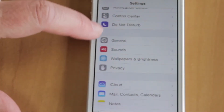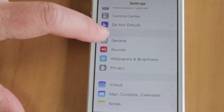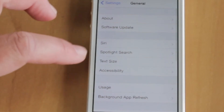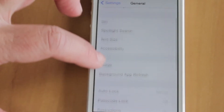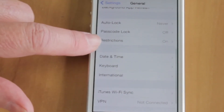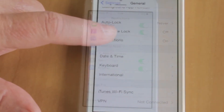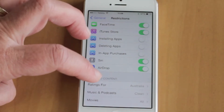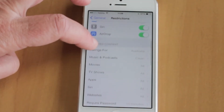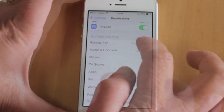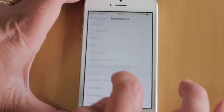For the older kids, you might want to make sure they can't access explicit content. Set this by tapping General, then Restrictions. Scroll down to Allow Content and limit access to music, podcasts, movies, TV shows, and apps.